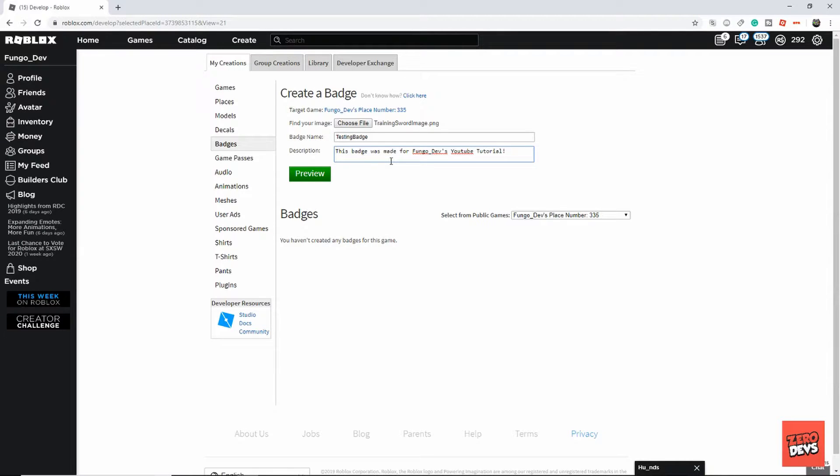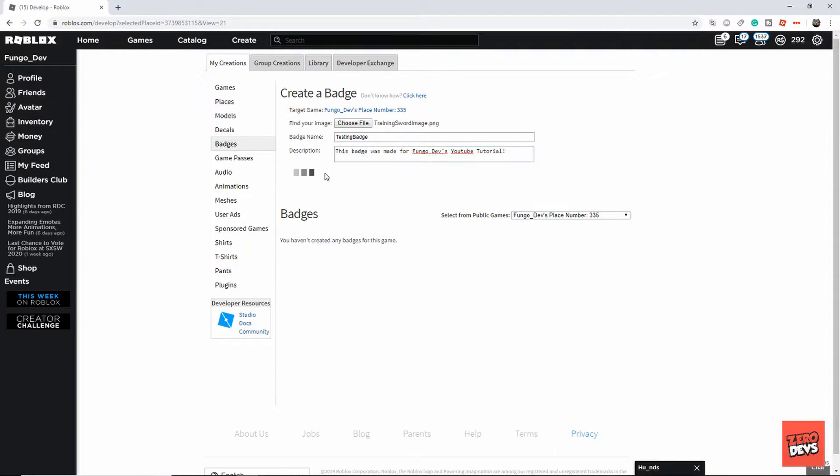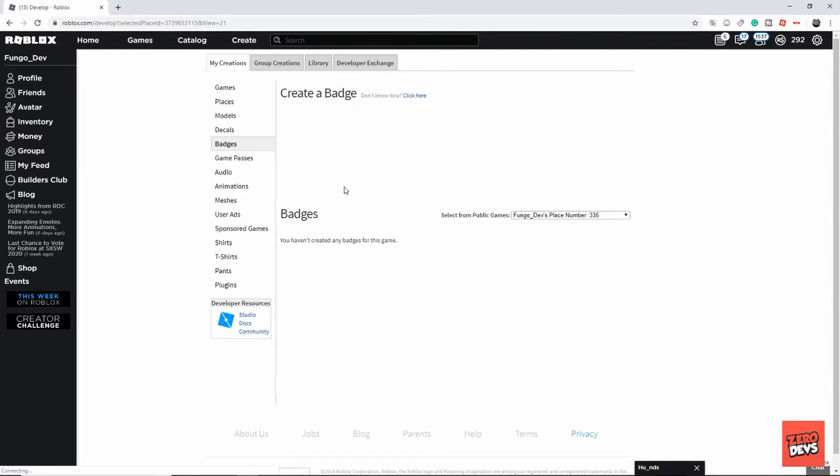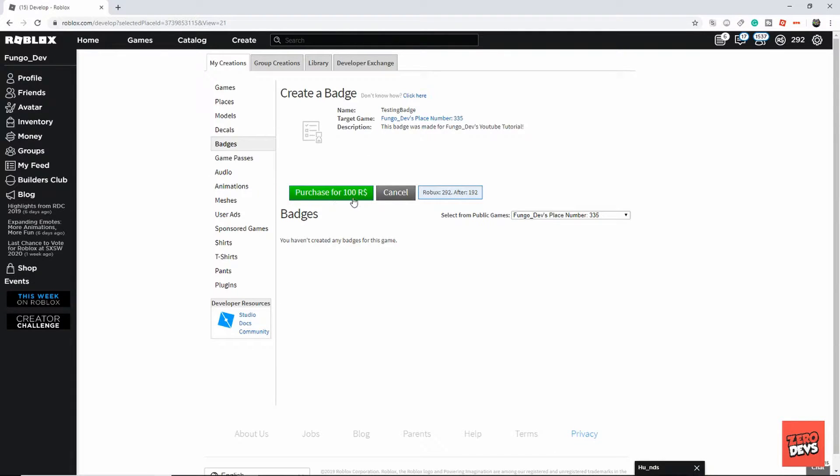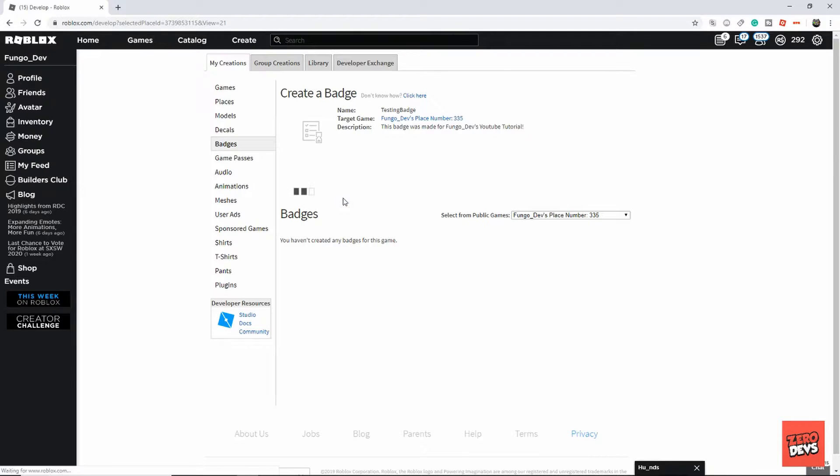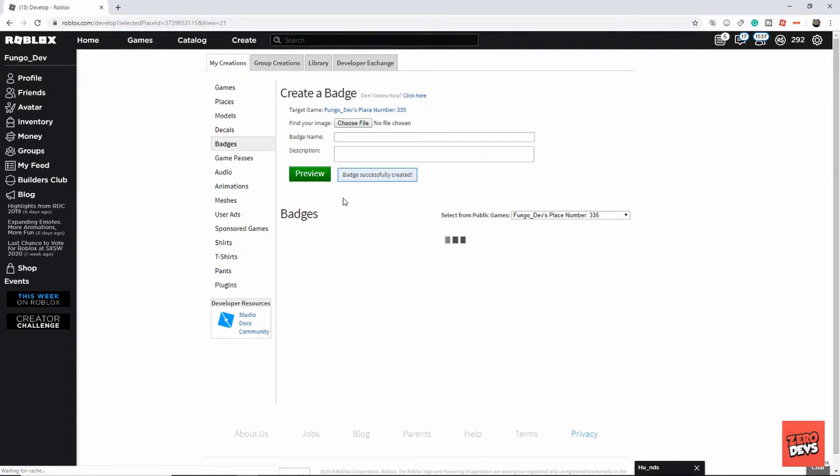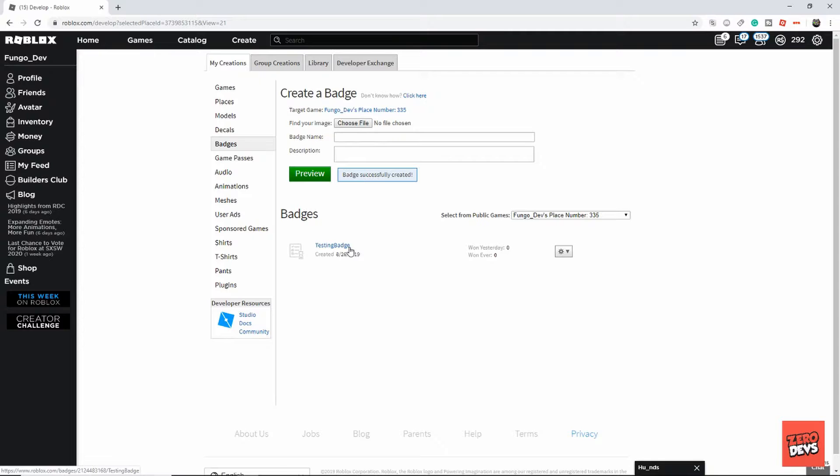Then you can click preview. After clicking preview, it'll give you this and you'll have an option to purchase for 100 Robux. It'll tell you your current Robux and how much you'll have after, so I'm going to go ahead and purchase that.